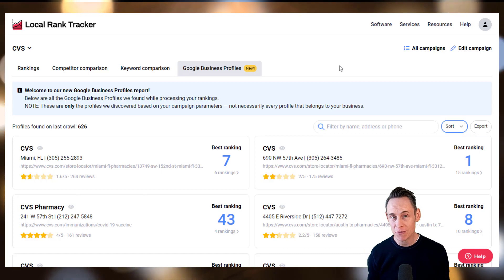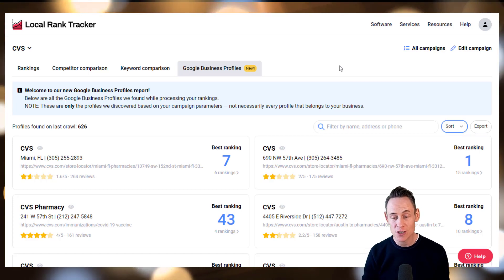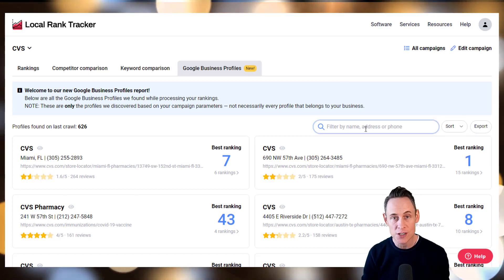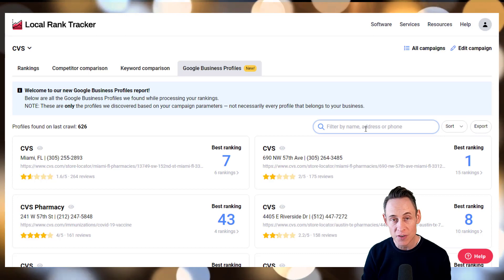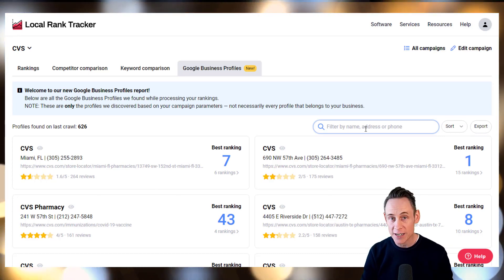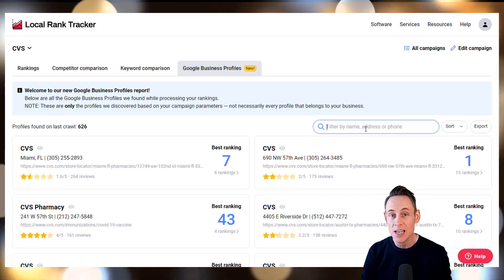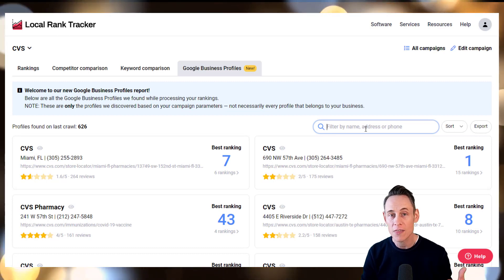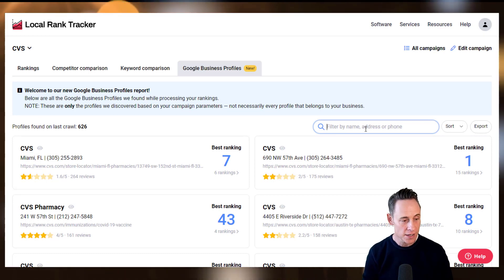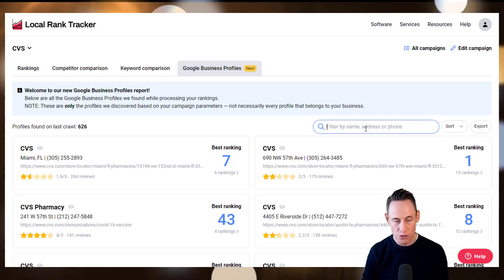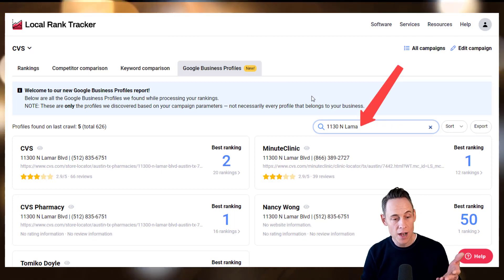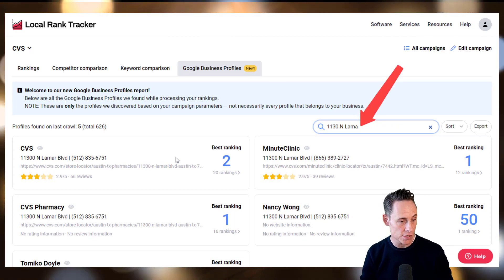My absolute favorite benefit of this new feature is the ability of the software to now surface duplicate and rogue practitioner listings, or duplicate listings you didn't even know you had out there. For example, in this CVS campaign I can search for a specific address and see all of the business profiles at that address.